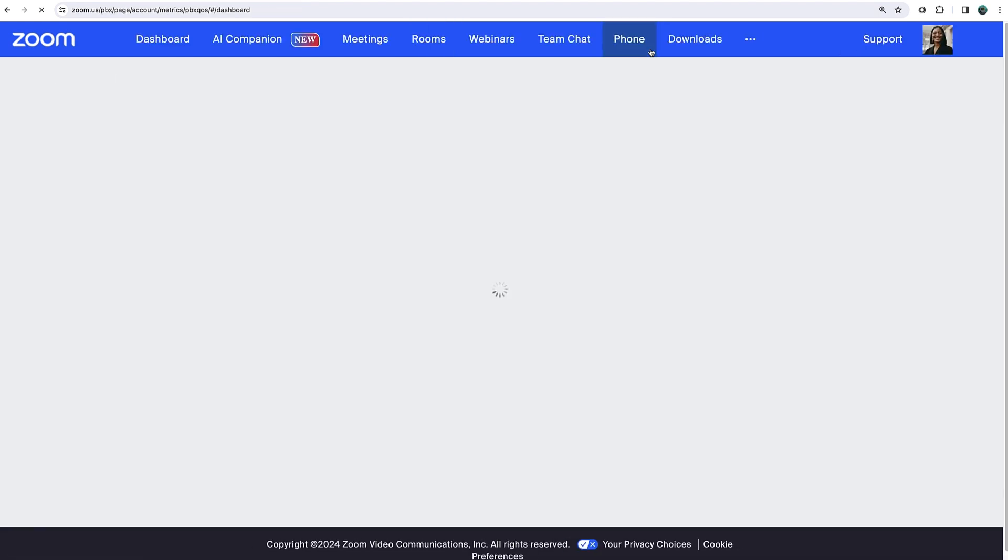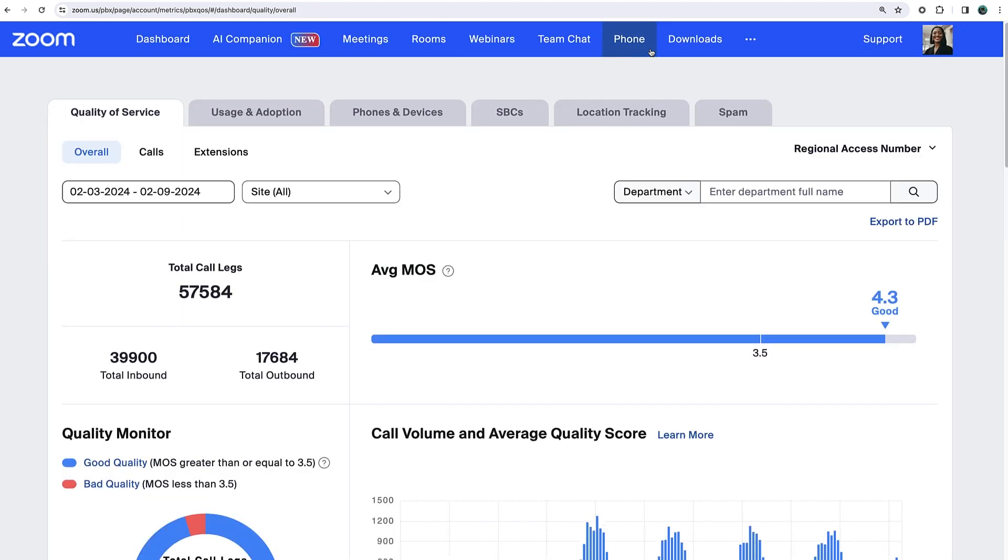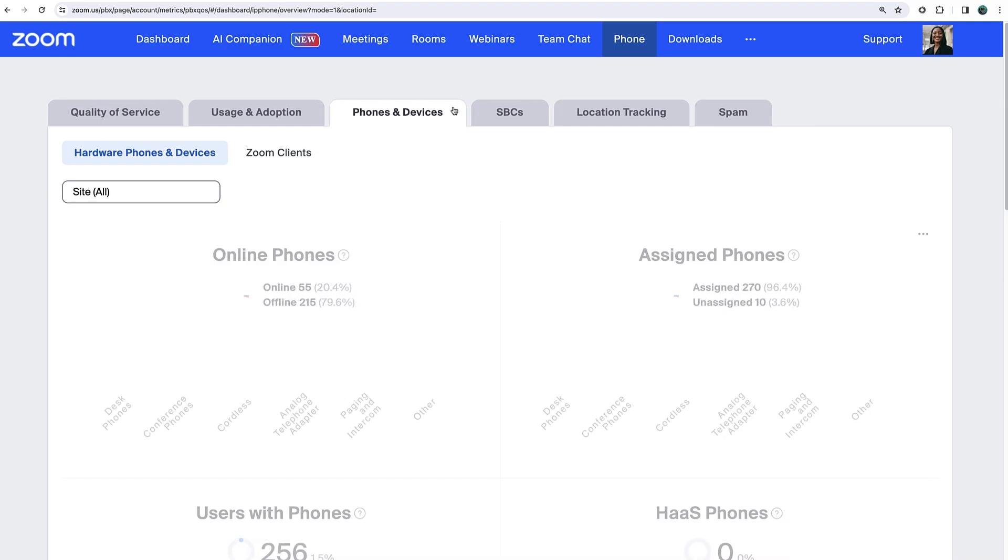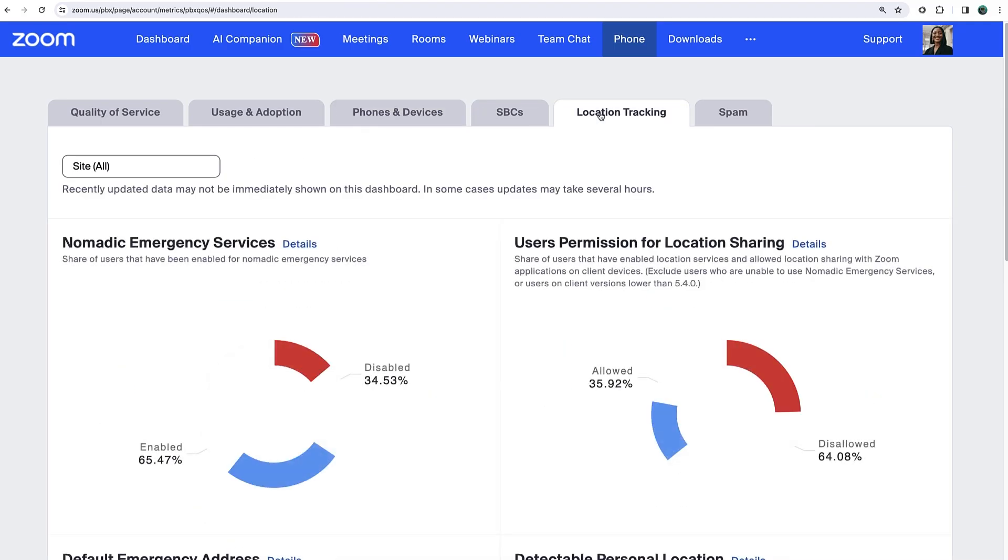For Zoom Phone license holders, in addition to the quality of service and usage data, you can find information about phones and devices on your account, location tracking, and more.